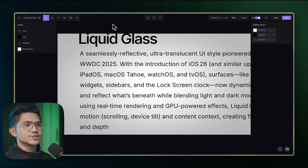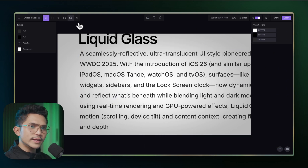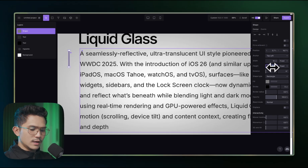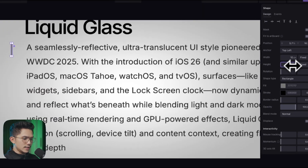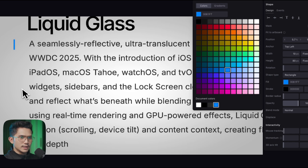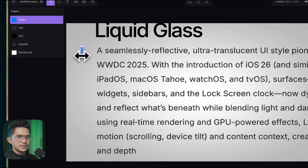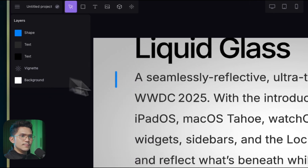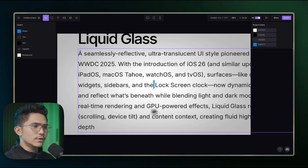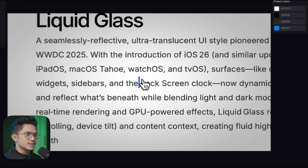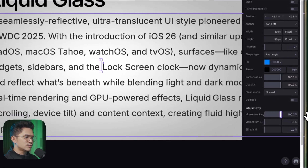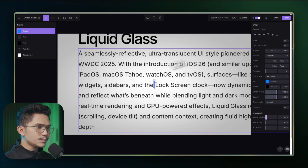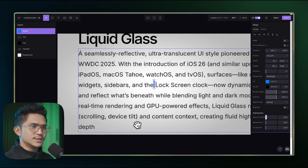Now that we have the text, the next move is to create the cursor. Simply create a rectangle — maybe 10px by 50 or 100px. It already looks like a cursor. Make it about 80px, change the color, and set the border radius to 100% so it rounds out. Change the height to about 90px — it aligns perfectly as a cursor. Make sure it's centered. For the interaction, set mouse tracking to 100% and now it follows your cursor. Turn that off for now while we continue building.